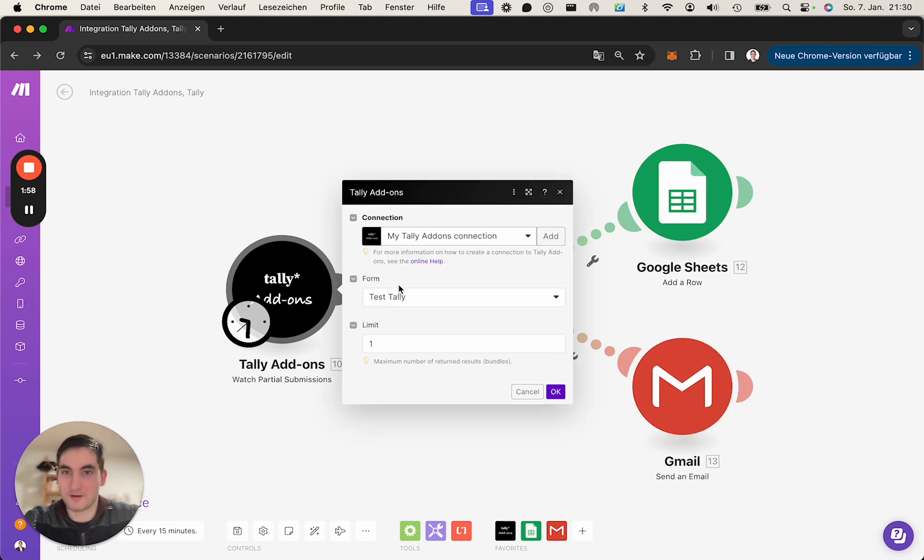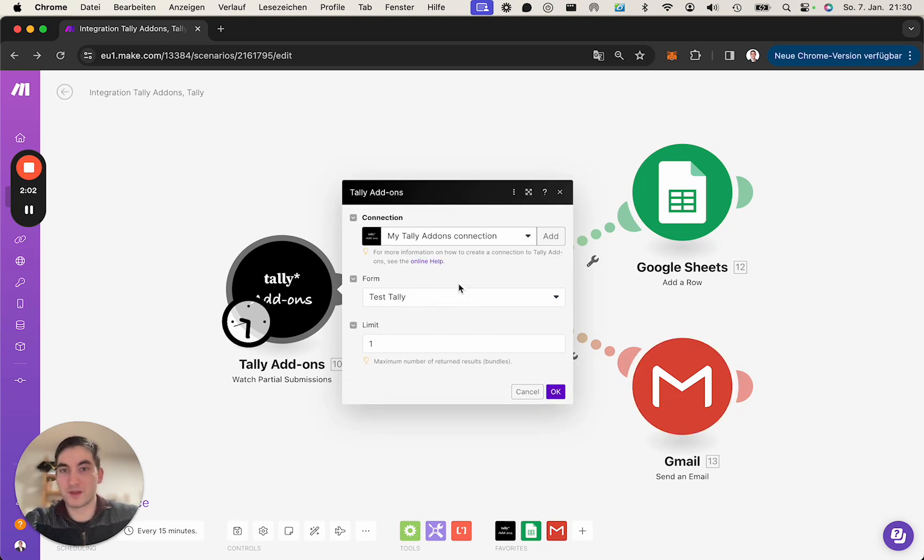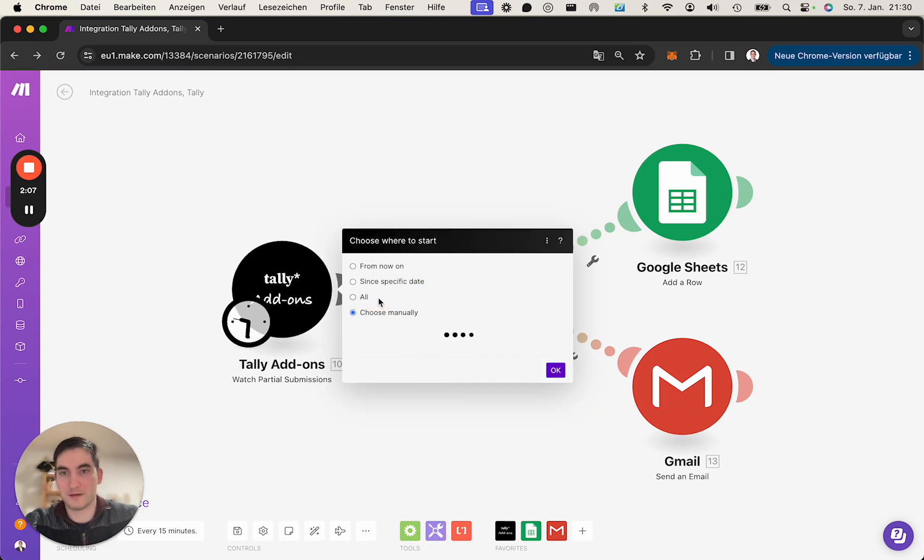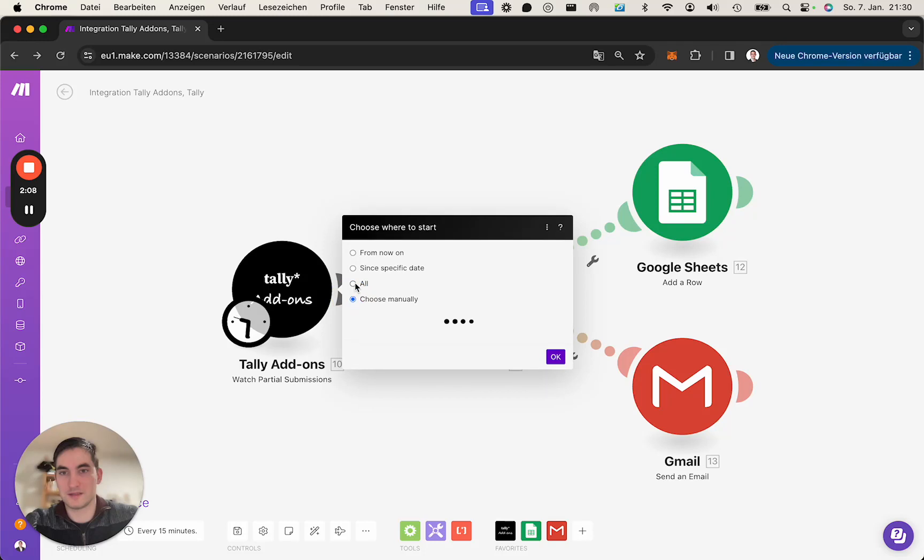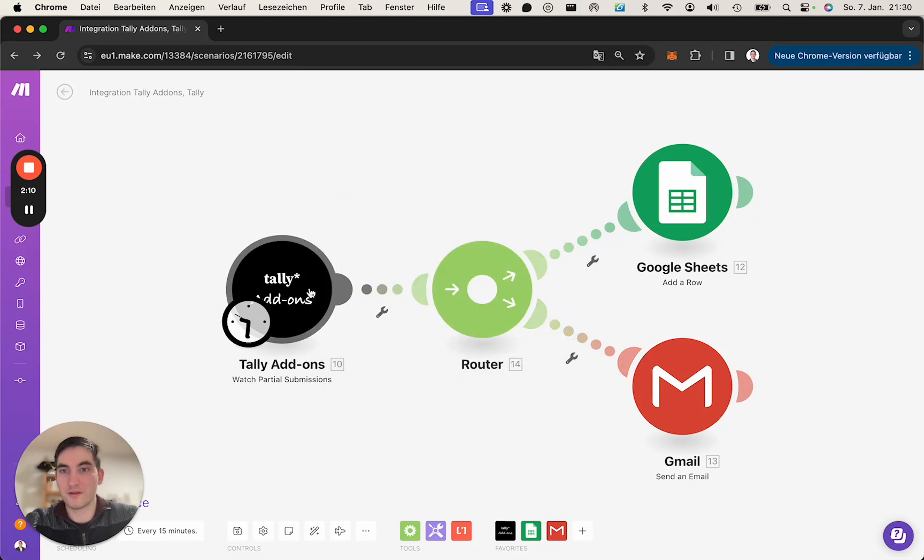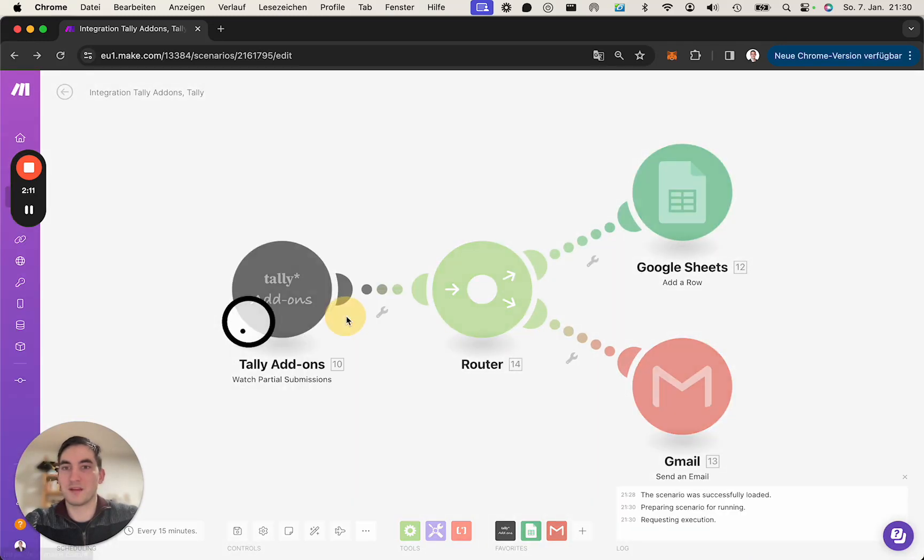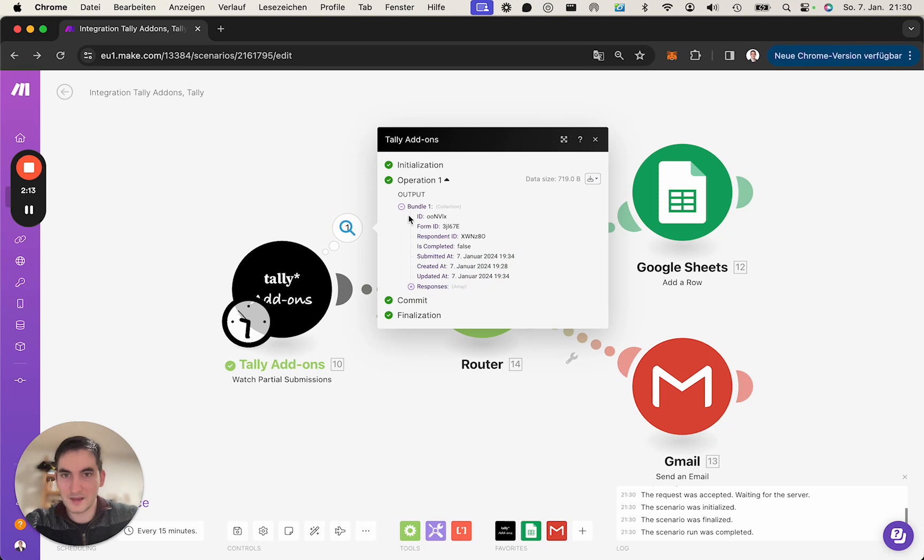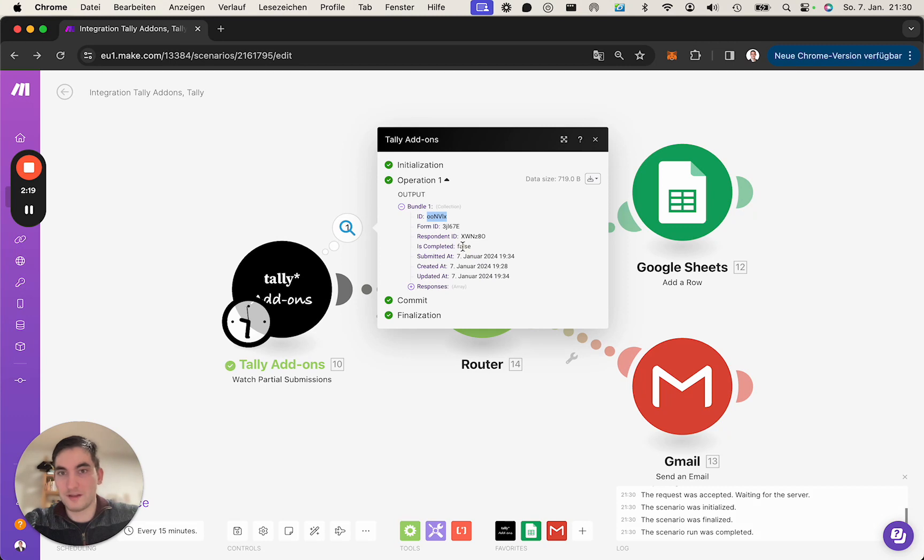So in this case, watch partial submissions, I have a test Tally where we quickly can see how it works. We choose all in this case, and if I run this, I get this submission here with having this ID, is complete or false.